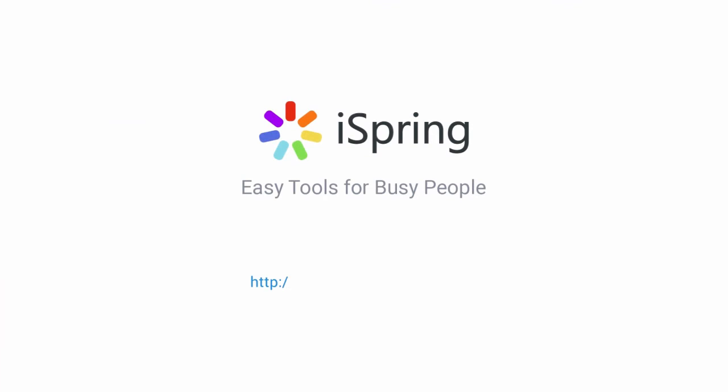Did you like this video? Give it a like, and subscribe to the iSpring YouTube channel for more updates.